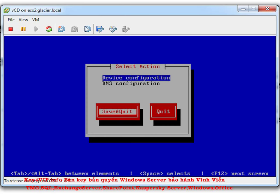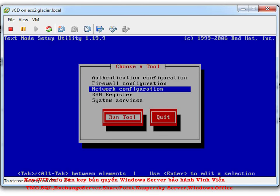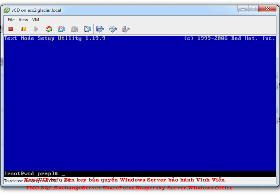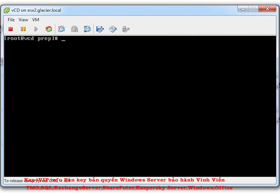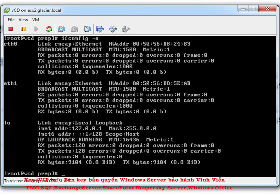In DNS Configuration, the hostname vcd.glacier.local should already be present. Add the DNS entry 10.0.0.4 and a search path of glacier.local for the domain. Tab over to Save and Quit, then Quit.